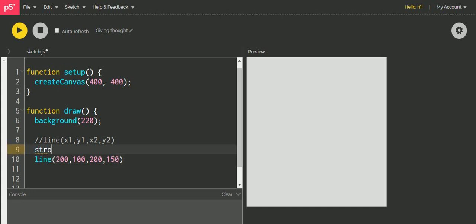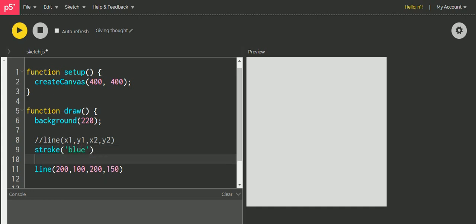Now let's give it some color. To give color to the line we have to use the function stroke. In the function stroke we can write the name of the color - this is one way of giving the color.